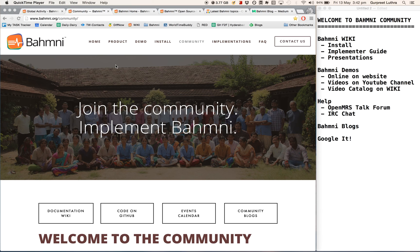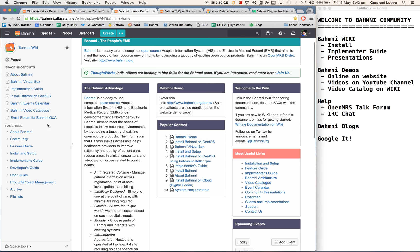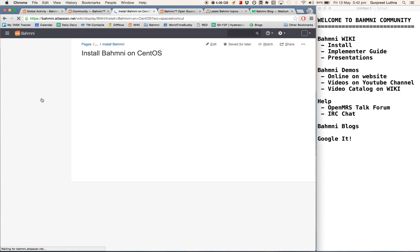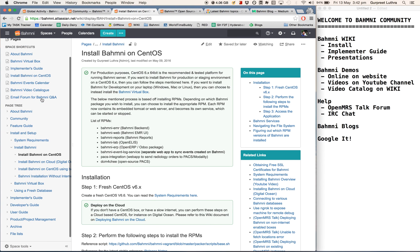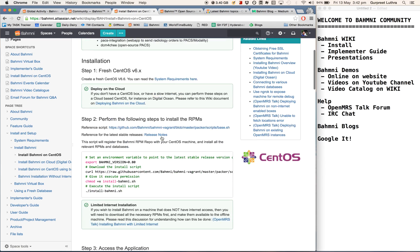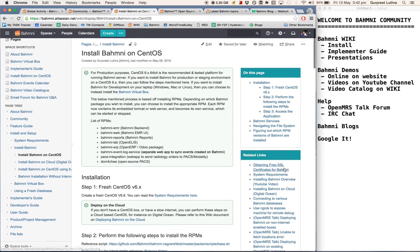The first resource that I want to talk about is our documentation portal, also called the wiki. So I'll jump to the Bhamni wiki here, and as you can see, this is the place where we document various guides on Bhamni. For instance, let me jump to the installation section. This is the install section for Bhamni. It talks about how to install Bhamni on CentOS.